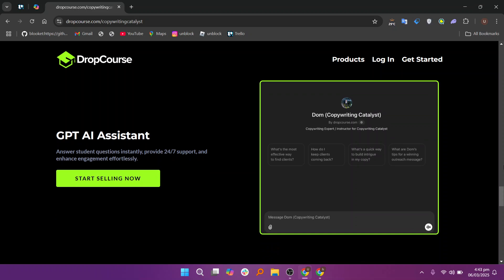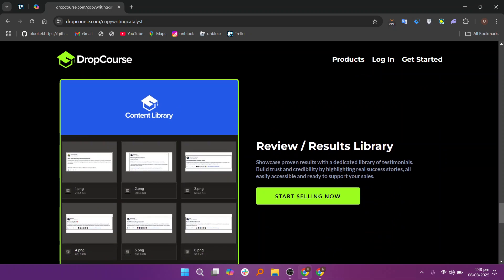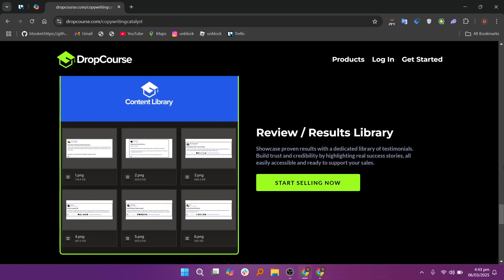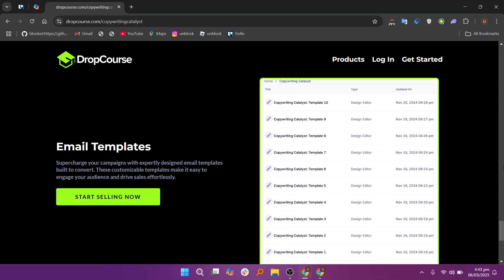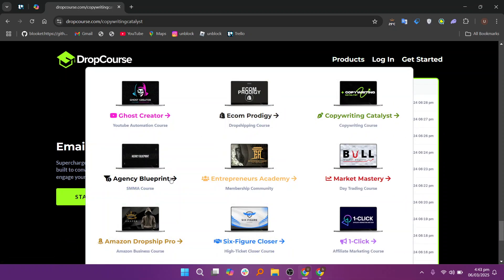With built-in payment integrations and promotional tools, DropCourse also offers a straightforward way to monetize your content, making it easy for you to turn your expertise into income. Whether you're teaching a small group or a large class, DropCourse is designed to help you deliver an exceptional online learning experience.